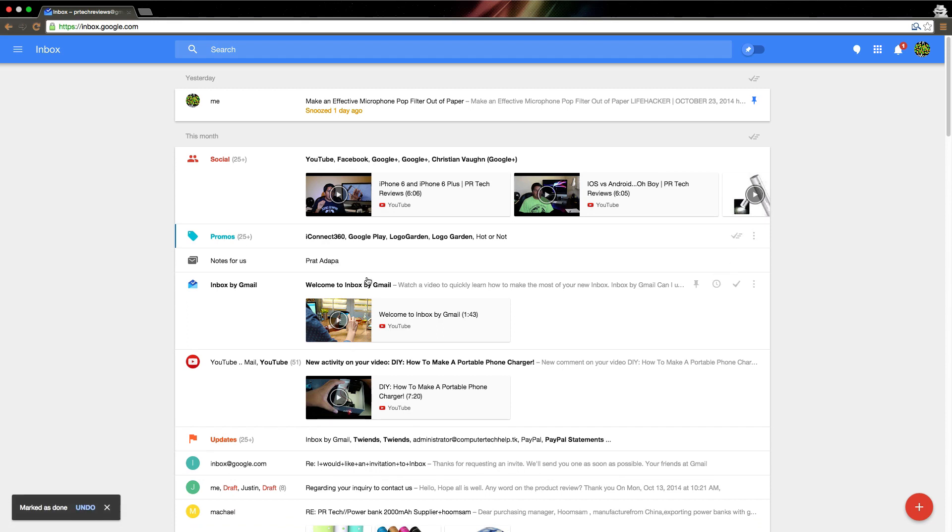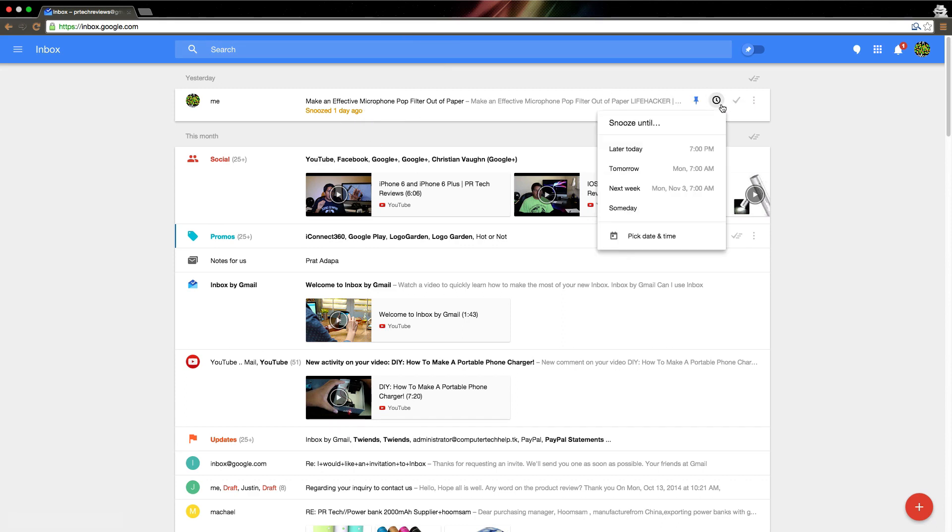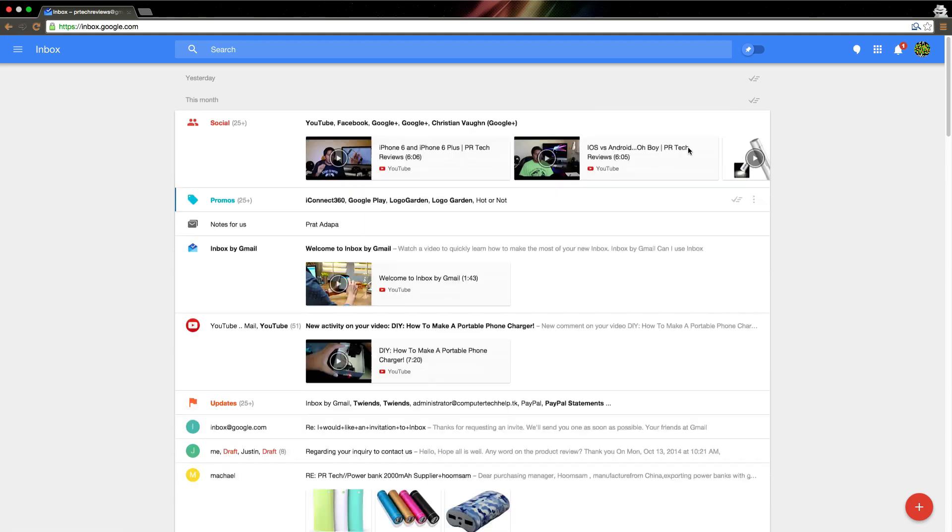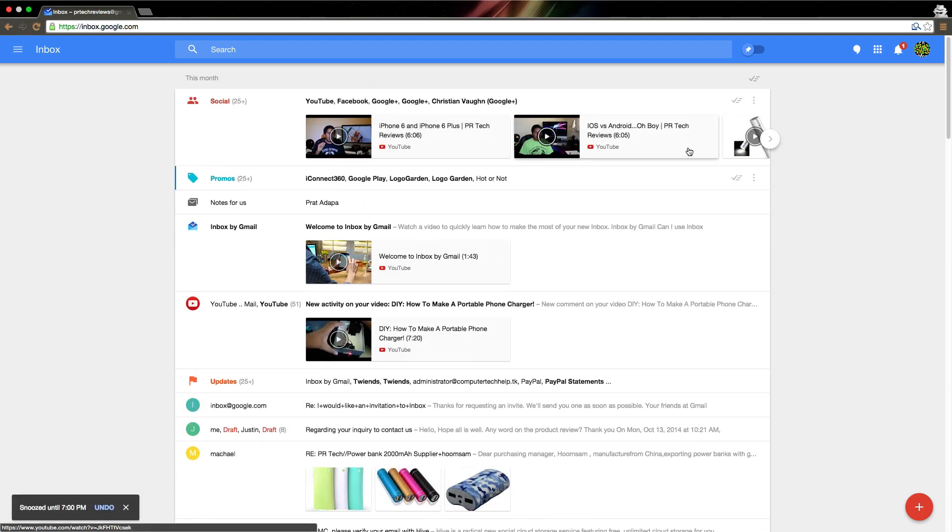Say I want to, as you can see right here, I snoozed this email for one day. Say I want to snooze this again. I want to see this later today at 7 p.m. I just got to click later today, and boom, it's snoozed. I won't see that email until 7 p.m.